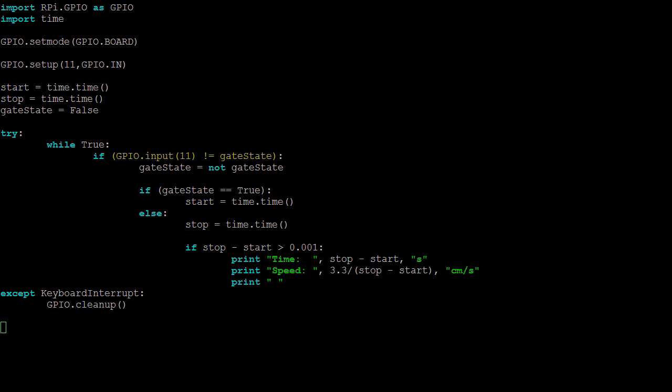When the input pin changes to true, we'll notice this change by comparing it to gate state. All of the remaining code is placed in a try-except block to safely allow for keyboard interrupts. Unless interrupted, the program will continually loop through one important question: Has the value of the GPIO pin changed from its last known value? If it has, either something has entered the gate or something has left it. The first thing to do is flip gate state to the new value.